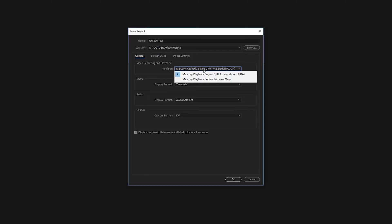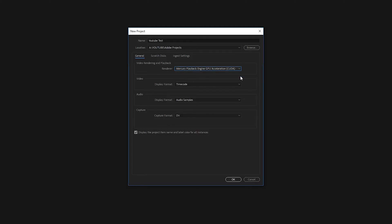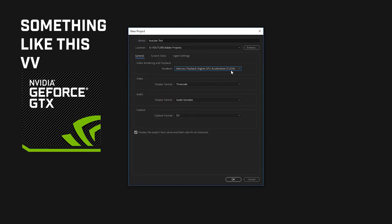If you have an NVIDIA graphics card, you'll want to choose this first option, which allows you to use CUDA. Basically, that's just specific to NVIDIA. Everyone else can just use Mercury Playback Engine software only. If you don't know, just leave it. I have an NVIDIA card, so I'm going to choose this. I'll show you what the NVIDIA logo looks like if that's on your computer. Go ahead and choose CUDA and then click OK.